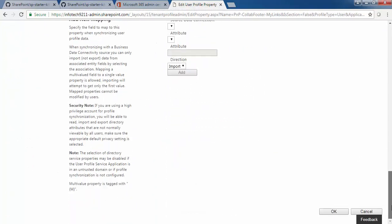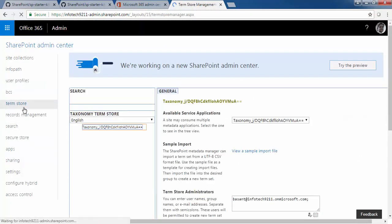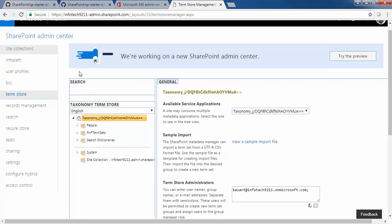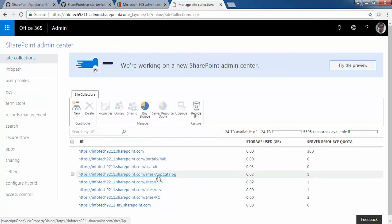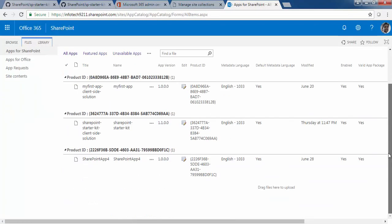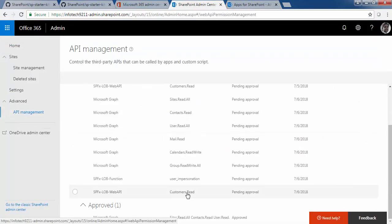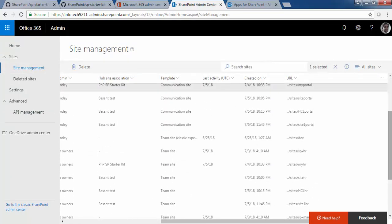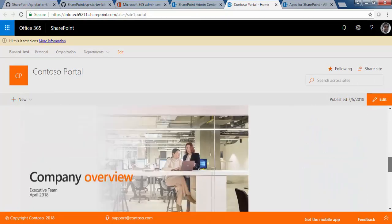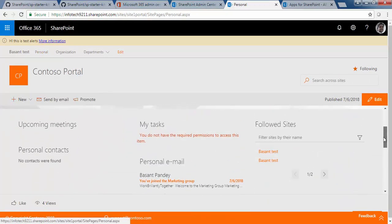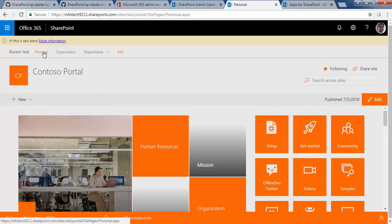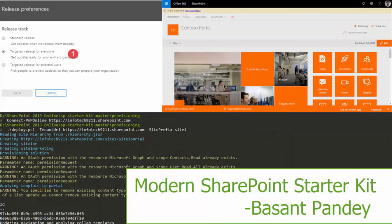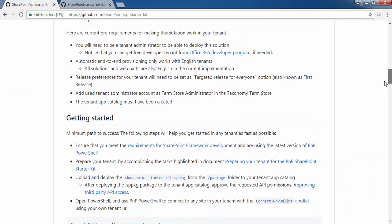You will find it as a solution, which basically contains a communication site or team site. The current solution contains a script which you can use to create a site within a minute in your tenant. If you are aware of the PNP model — the extensions, web parts, and other things — you know it is an open community. Let's quickly jump into the GitHub project.